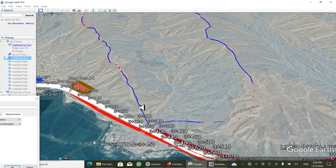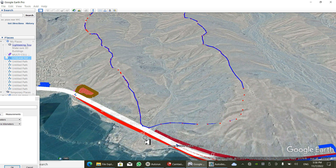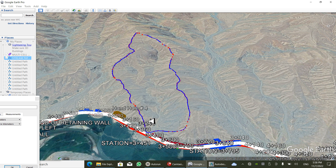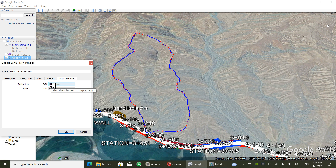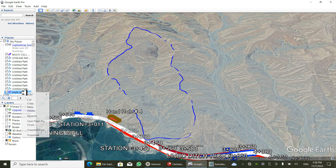Now I'm going to show you how much the area is. The area is 0.61 square kilometers, and the perimeter is 3.86 kilometers.